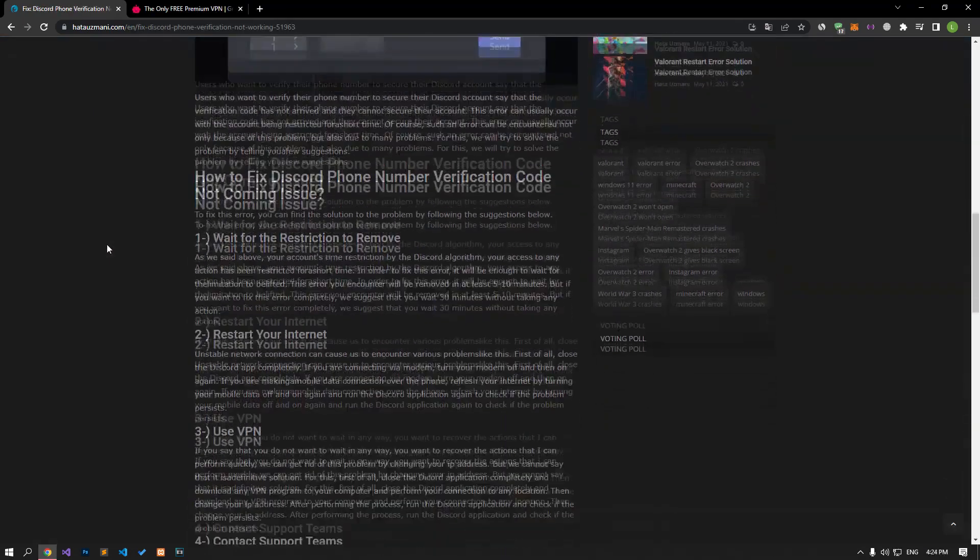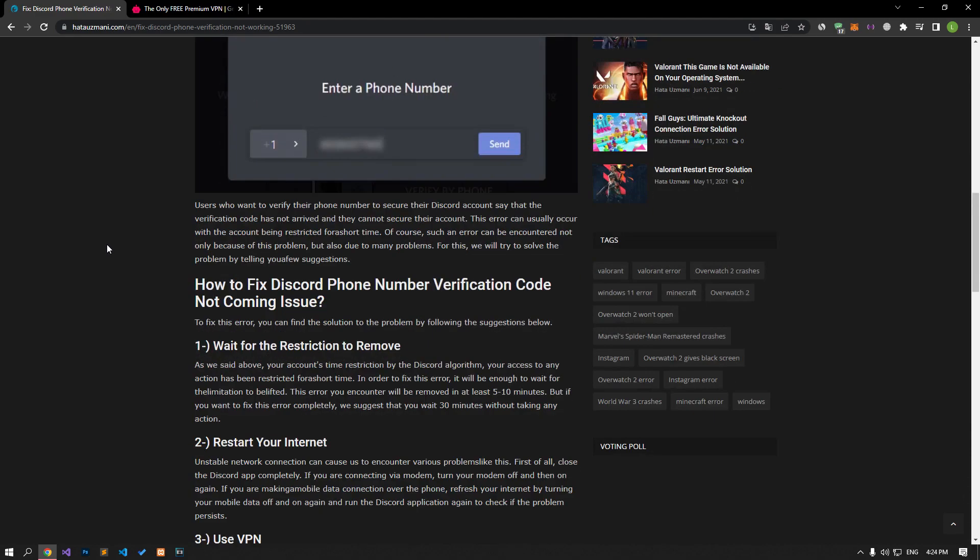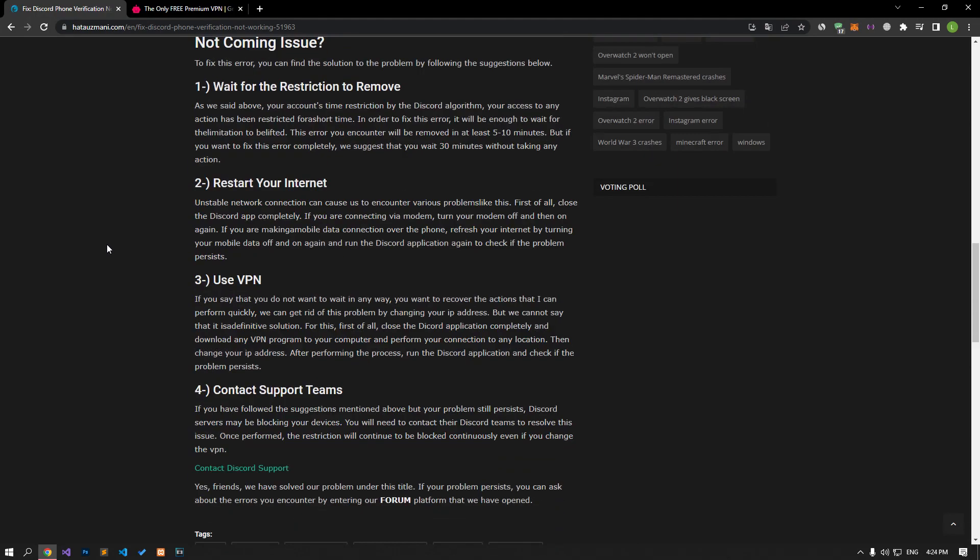As we said at the beginning of the video, your account has been restricted for a short time by the time limit imposed by the Discord algorithm from any action. In order to fix this error, it will be enough to wait for the limitation to be lifted. This error you encounter will be removed in at least 5 to 10 minutes. But if you want to completely fix this error, our recommendation is to wait 30 minutes without taking any action.